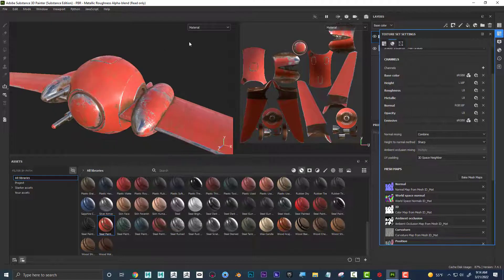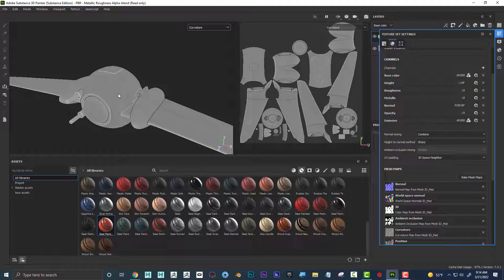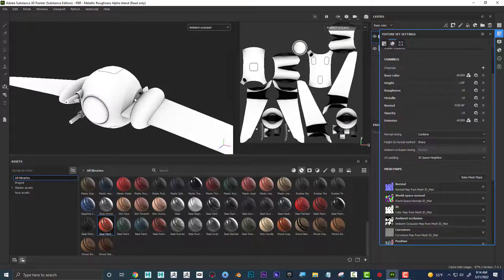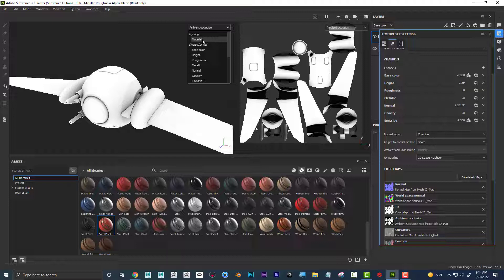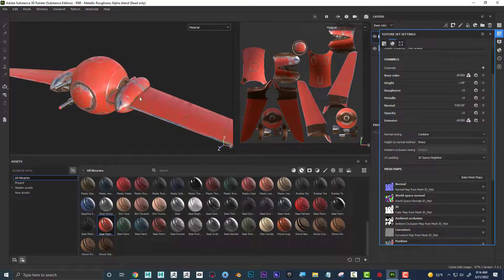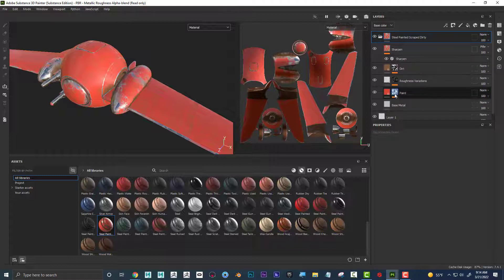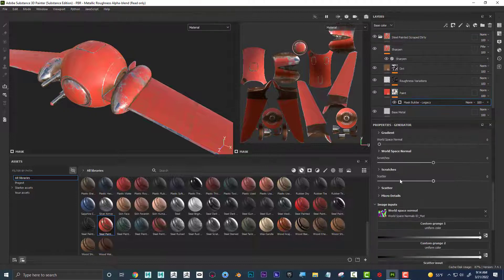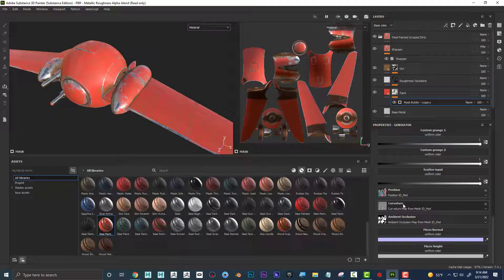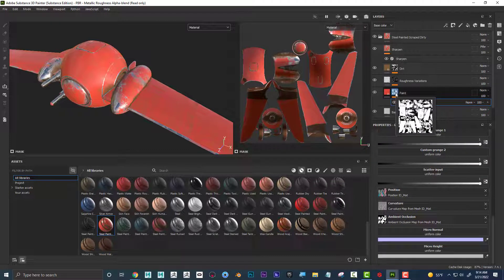I can also see that rust or dirt accumulated in these crevices, and it knew that because when we baked it, curvature found these edges and ambient occlusion found the crevices. That's kind of behind the scenes of what's going on — these baked maps are really driving the mask. The mask on the paint layer is what's driving where the paint is, using the curvature and ambient occlusion maps to create the chipped-corner illusion.